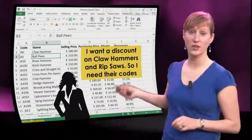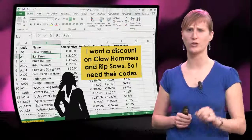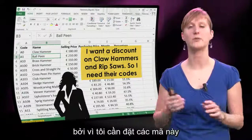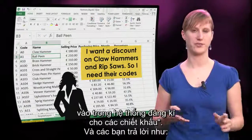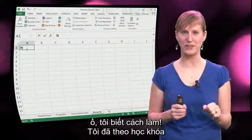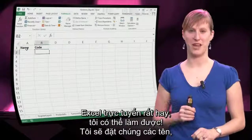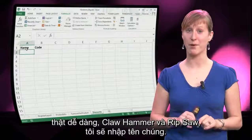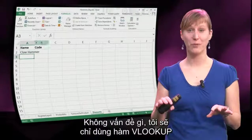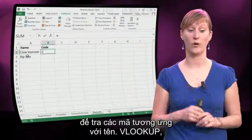The second reason: suppose your boss comes into your office and she says, hey, I want to offer a discount today on claw hammers and ripsaws, and you need to give me the associated codes because I need to put those codes into the register system for the discounts. And you're like, oh, I know how to do that — I've been following this super cool online Excel course. I'll just put in the names — the claw hammer and the ripsaw — and I'll just use a VLOOKUP to look up the codes that go with a name.